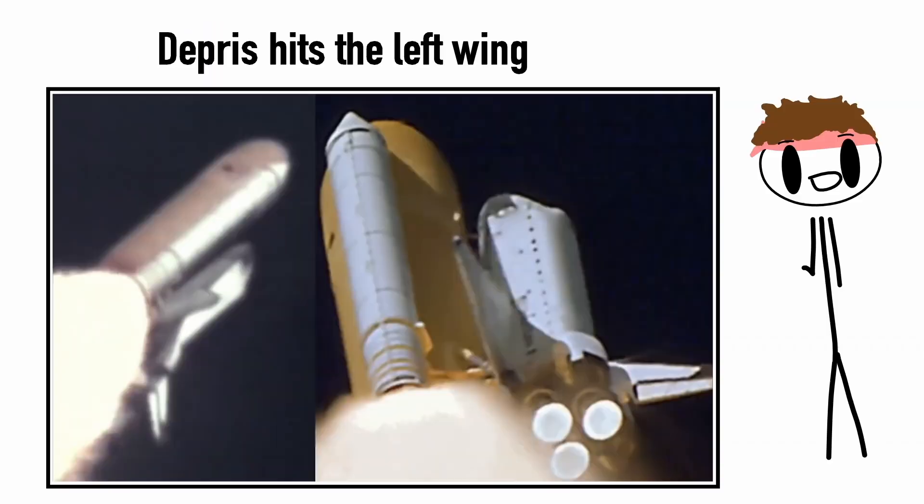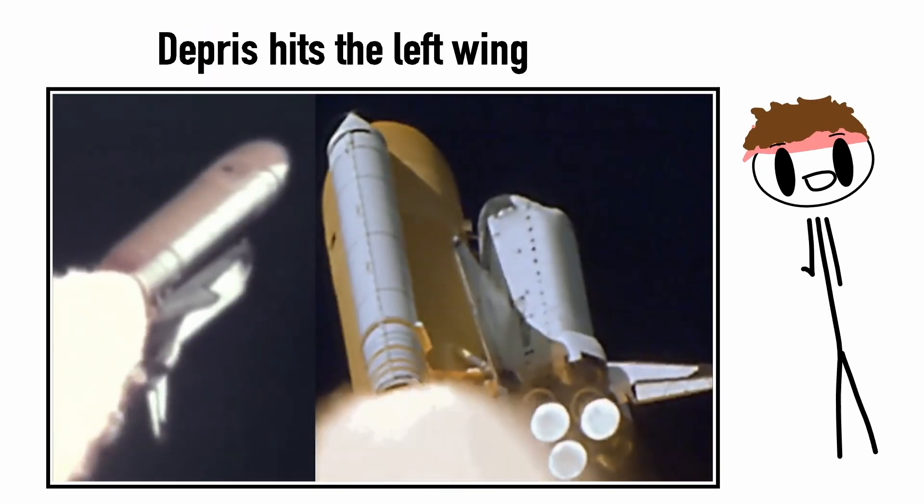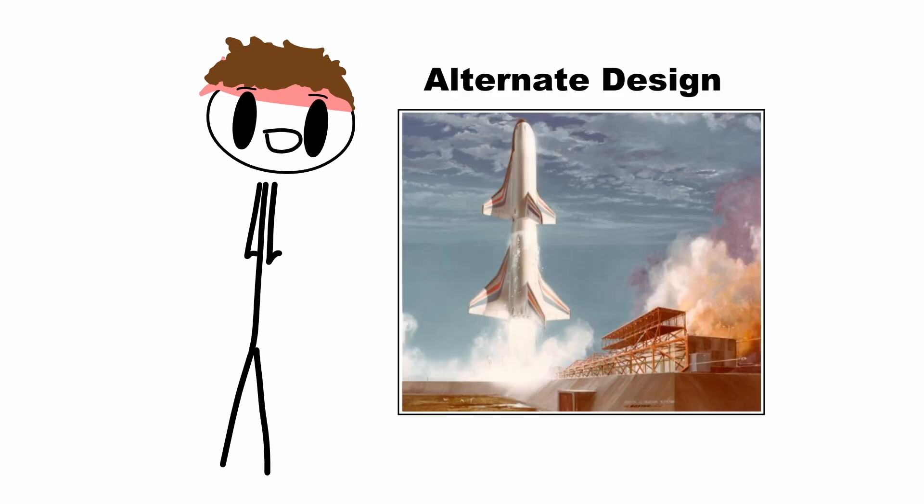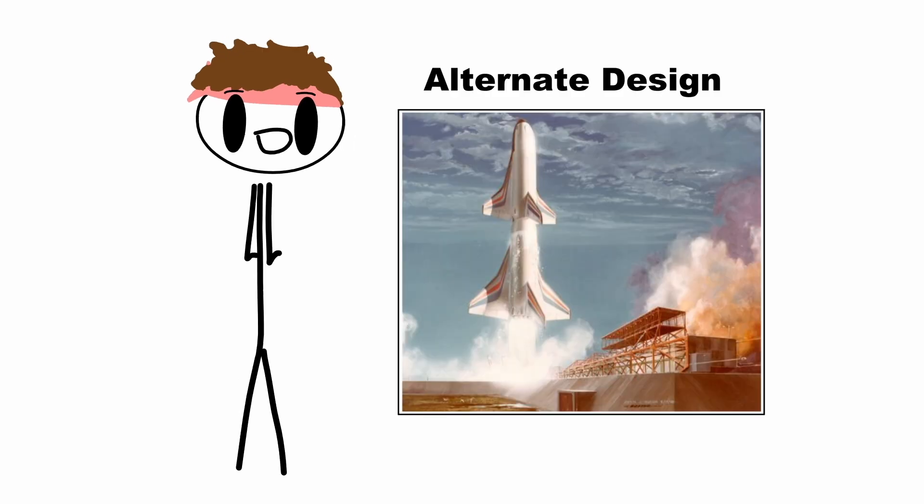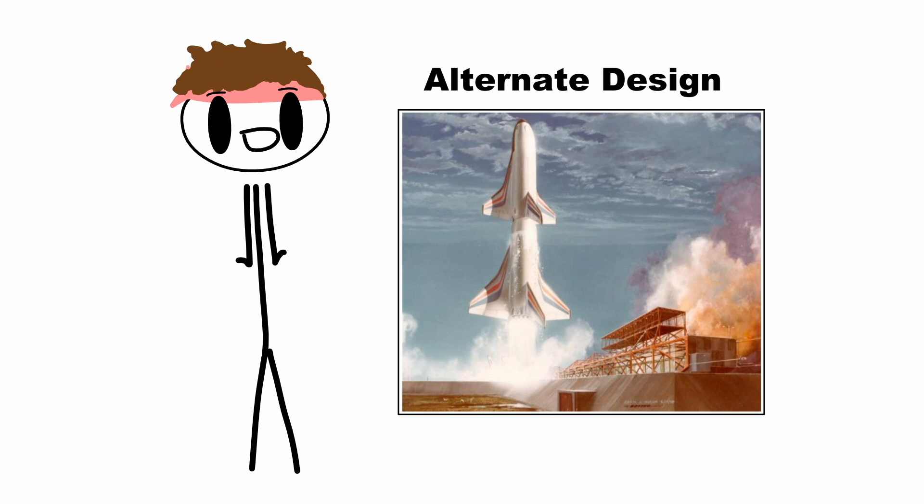As a matter of fact, this was the very cause of the Columbia shuttle disaster. And this could have been avoided with an alternative design where the orbiter is positioned on top or away from the fuel tank.